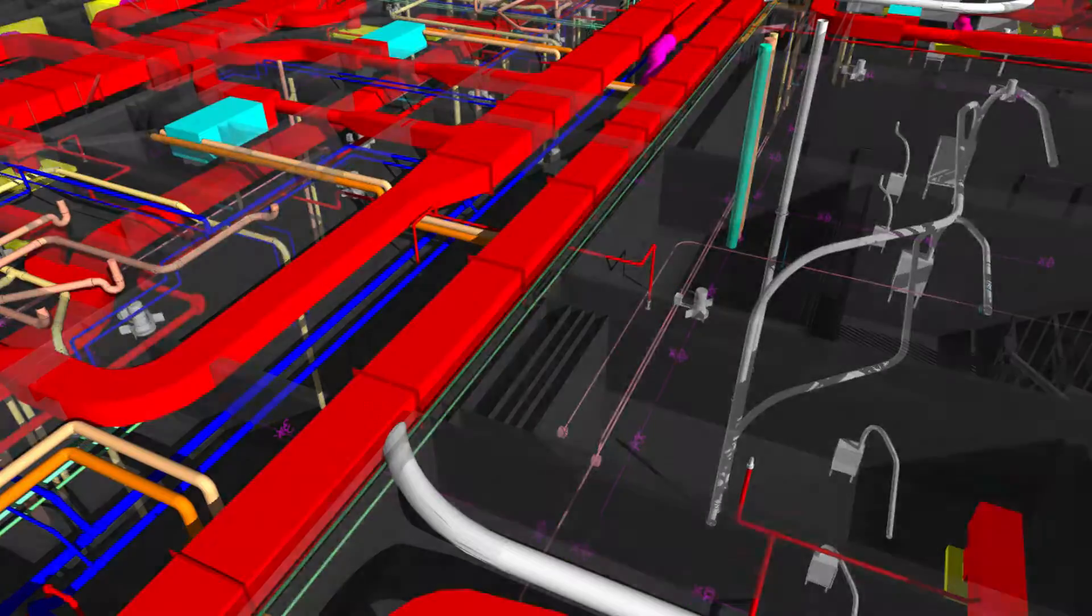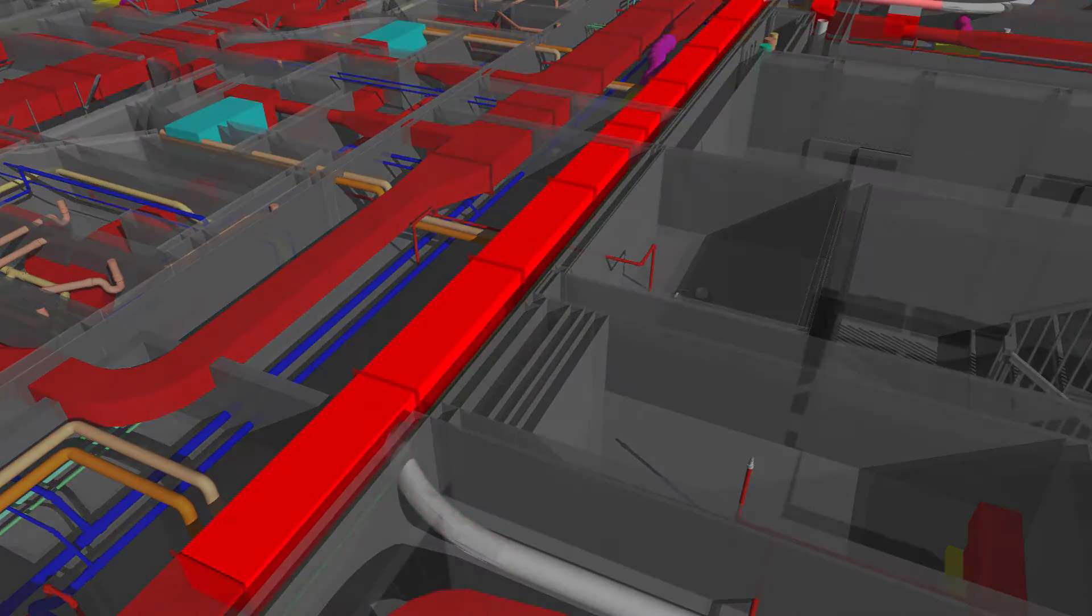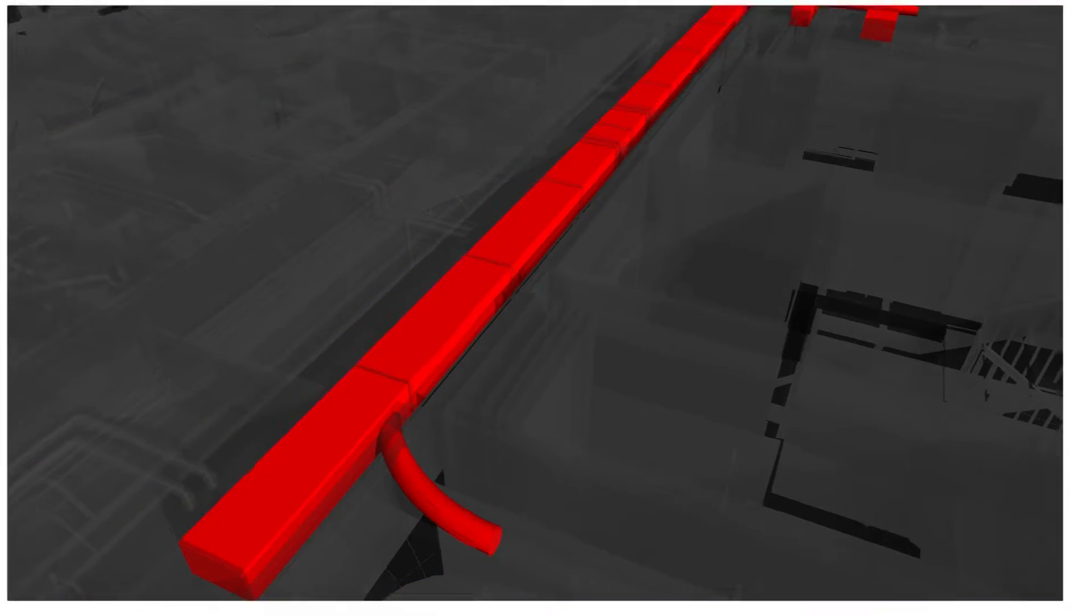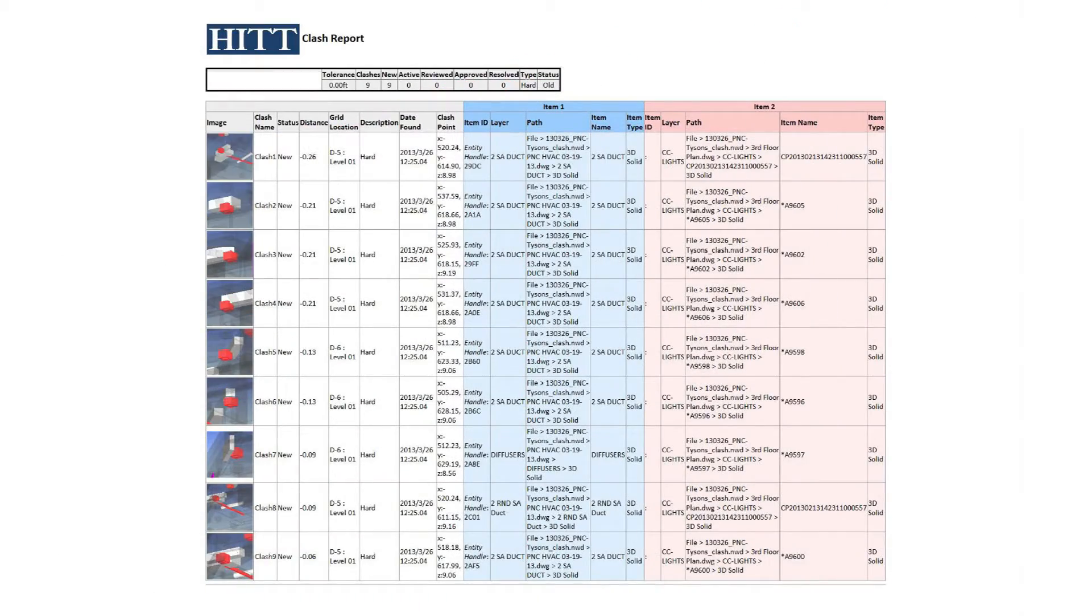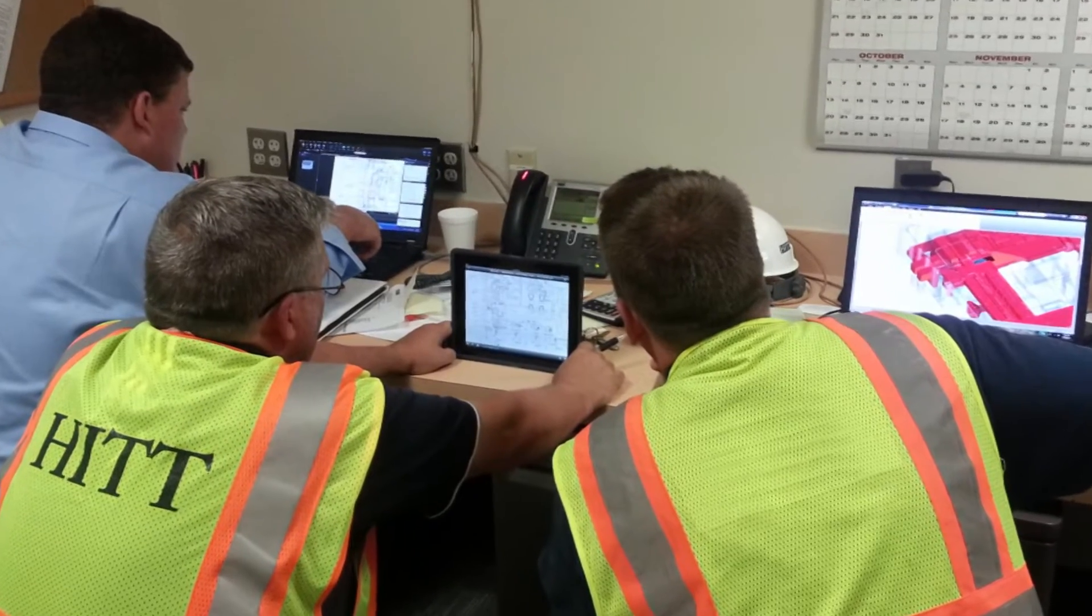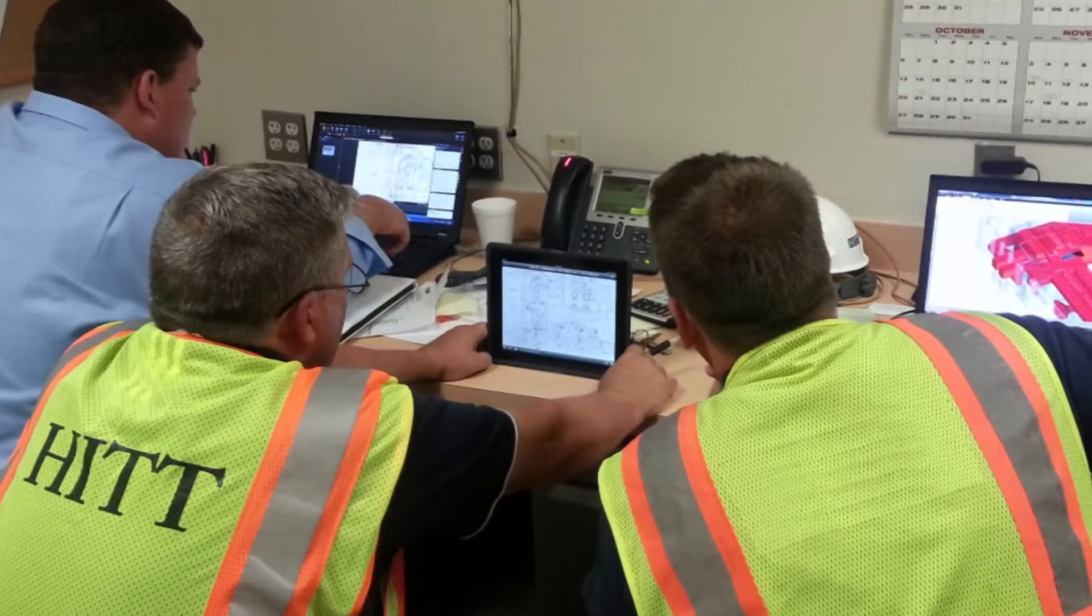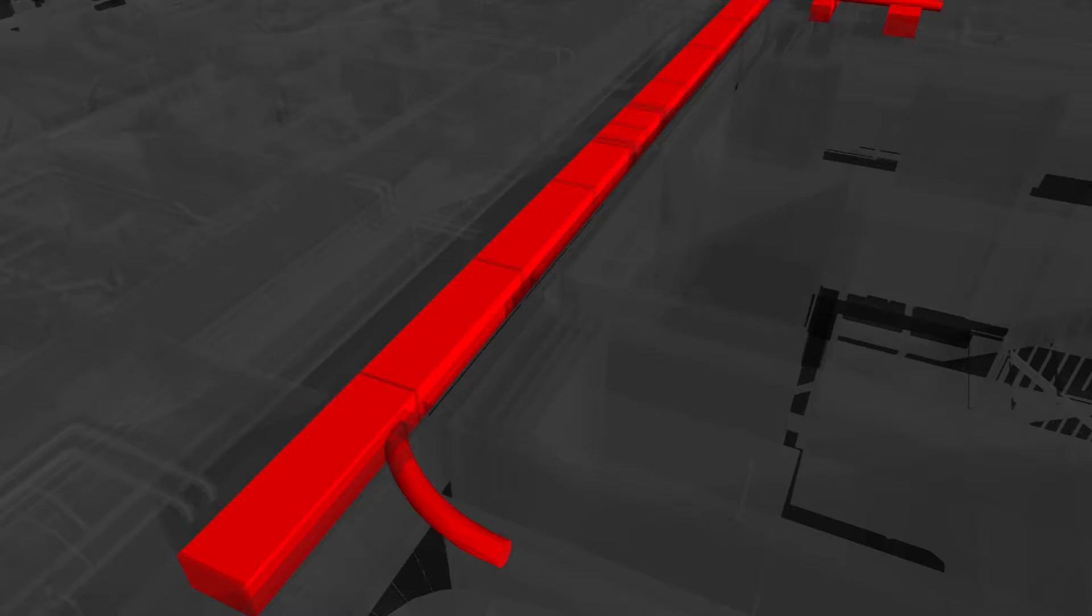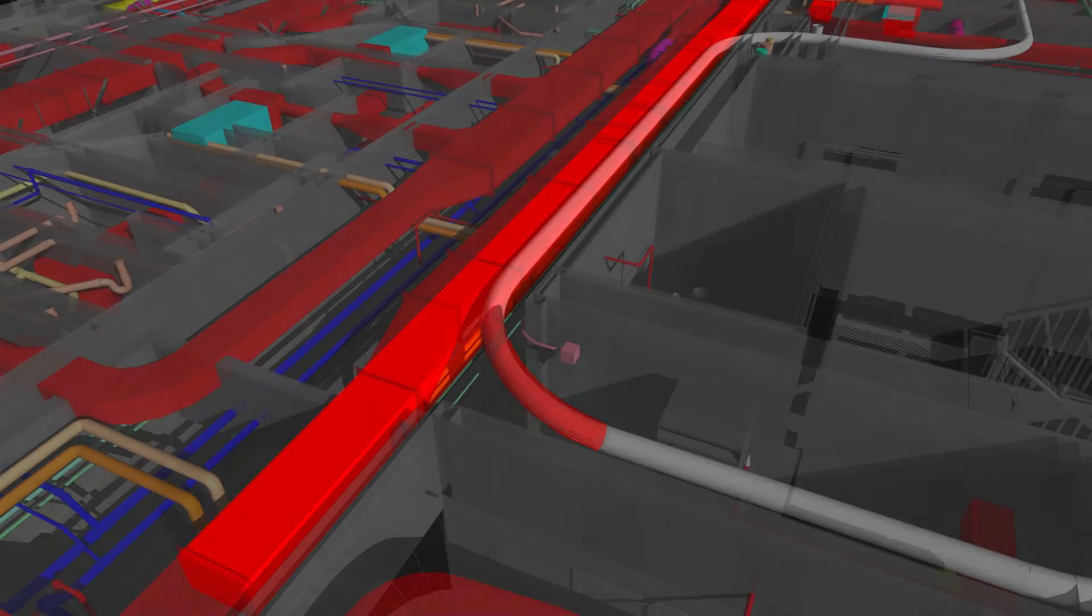The software finds model components that are occupying the same space and generates a report. This report is then shared with the designers and subcontractors and a clash coordination meeting is held, where solutions are found for each clash.